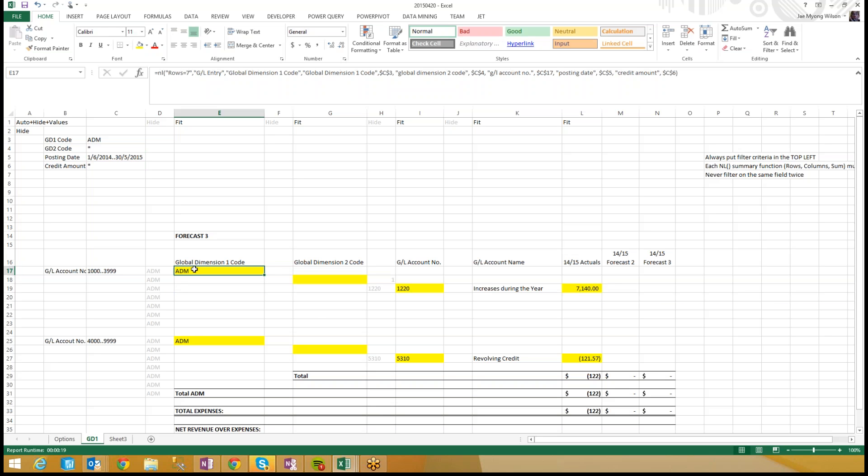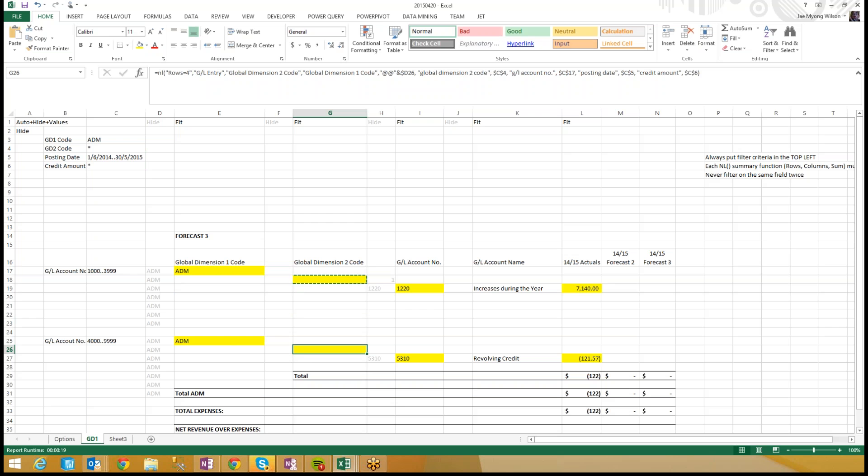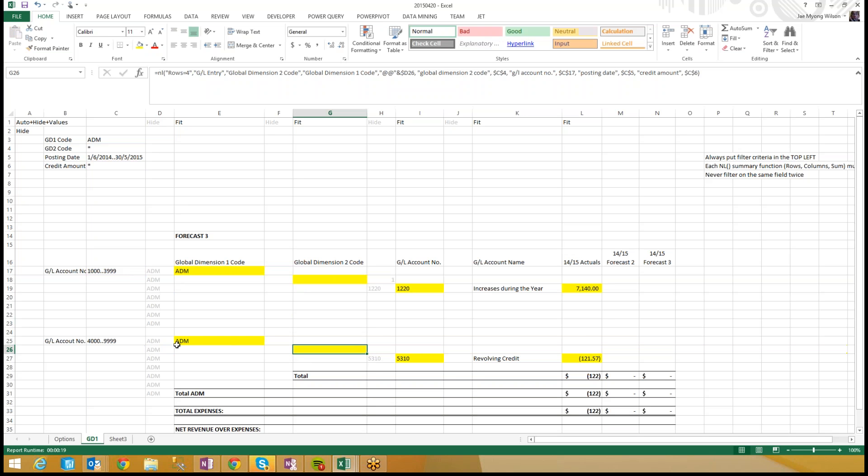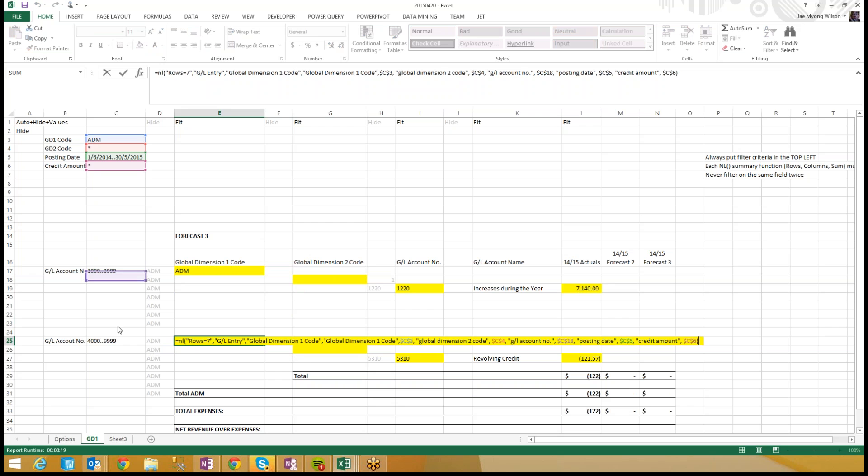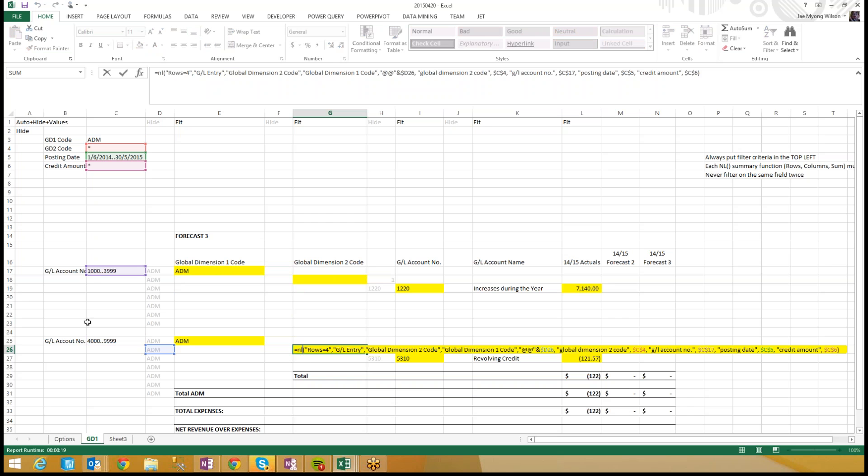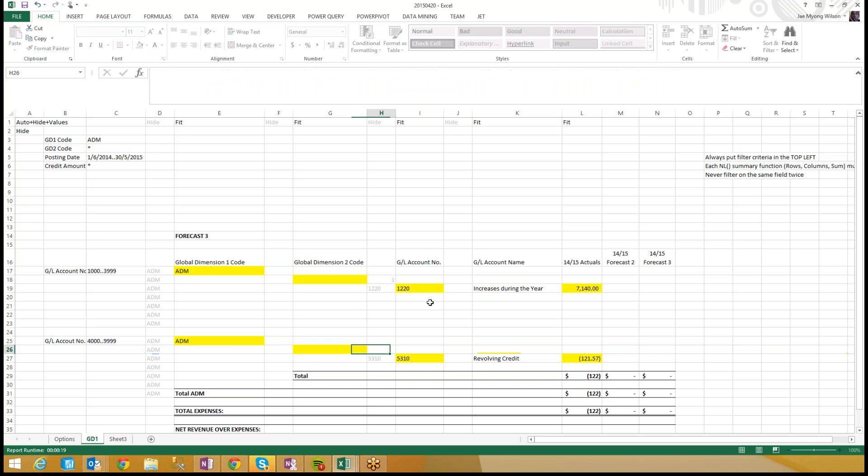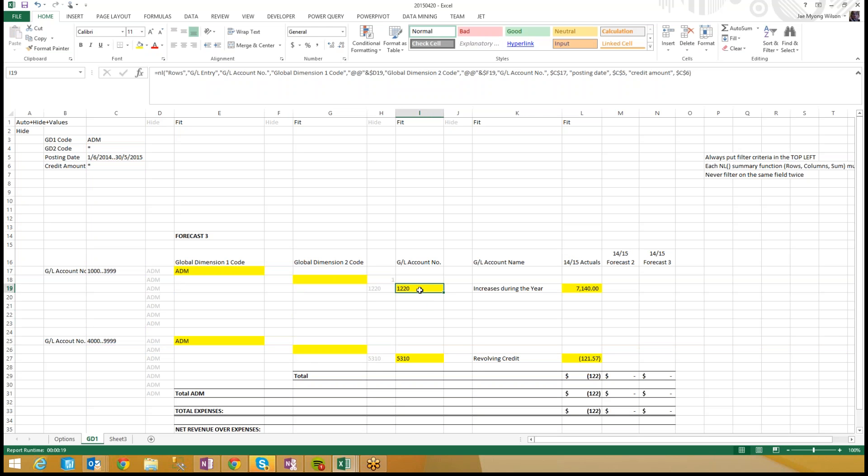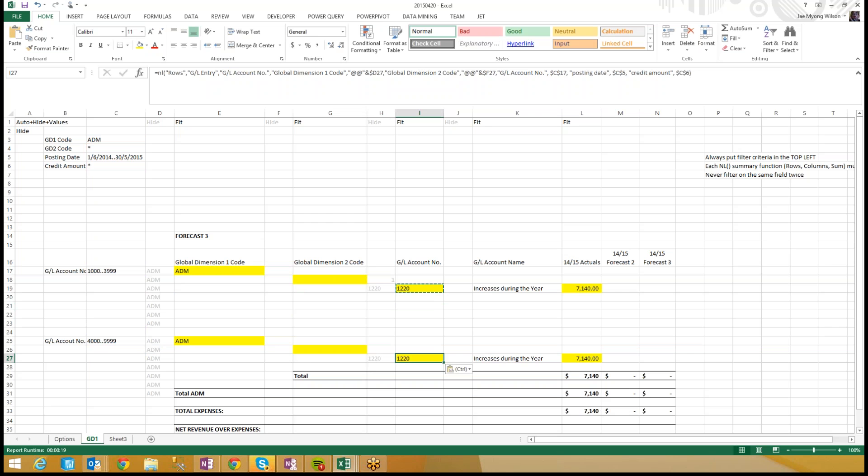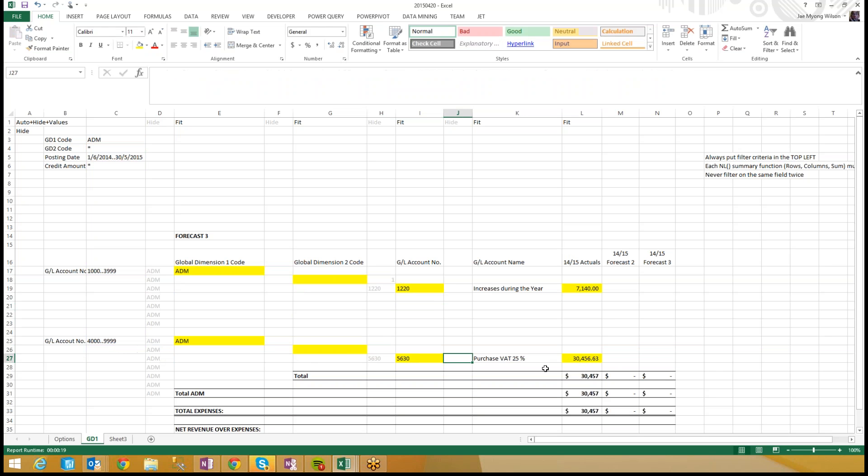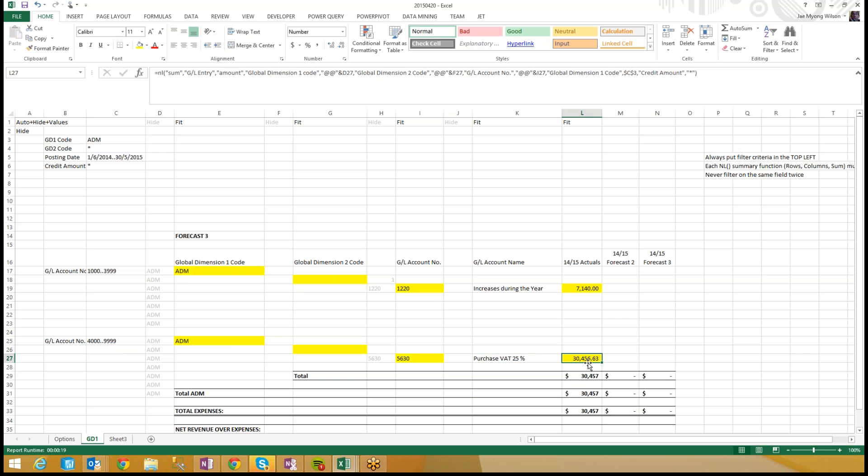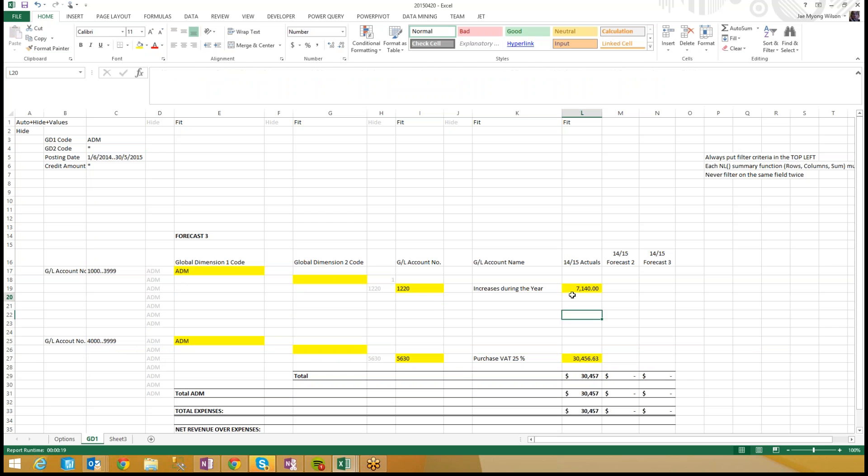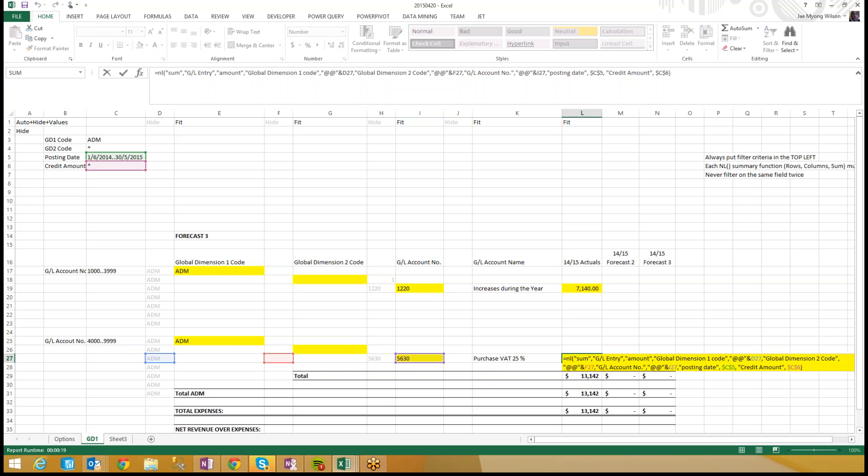Perfect. So, again, I can just copy, paste, copy, paste. How do I do? Move you down to here. Move you down to here. Move you down to here. Copy, paste, F2. Move you down to here. Lovely. This is great. No filter for posting date. Let's put you in there.